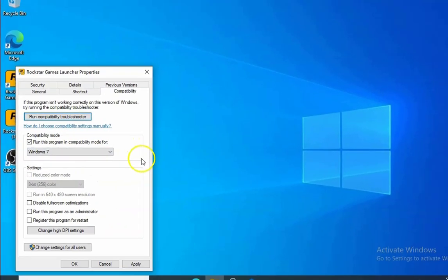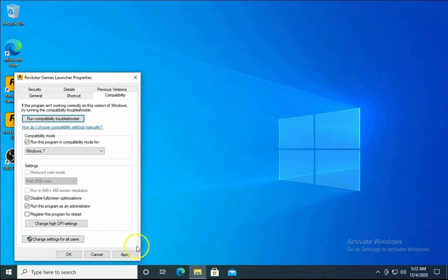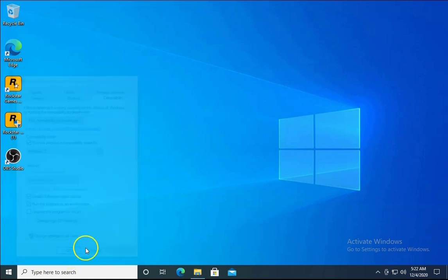Also, disable fullscreen optimization and select 'Run this program as an administrator'. Click Apply and then click OK.